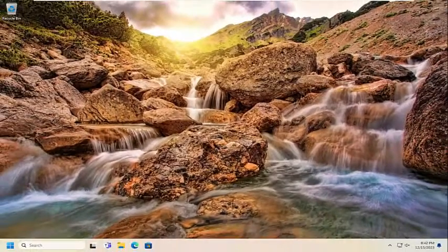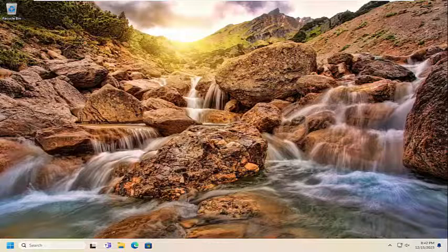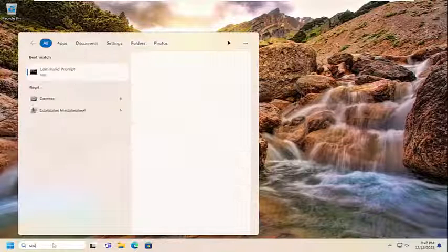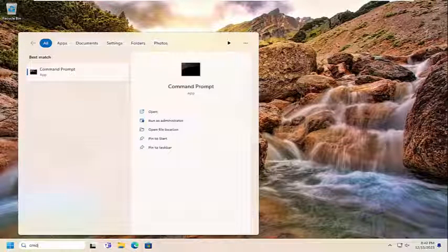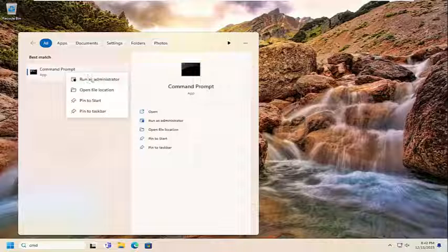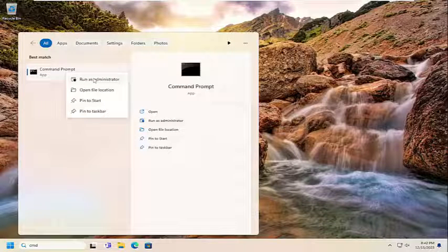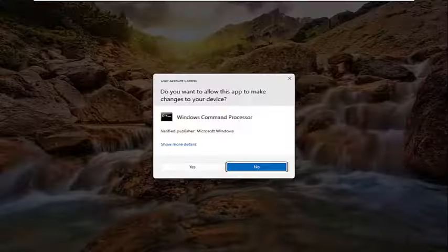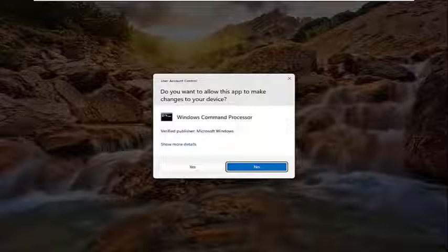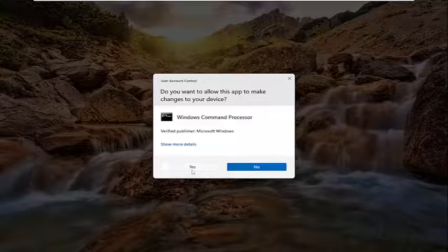Then I would suggest opening up the search menu, type in CMD, best result should come back with command prompt. Go ahead and right click on that and select run as administrator. If you receive a user account control prompt, you want to select yes.